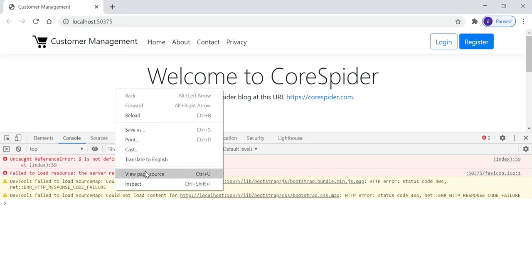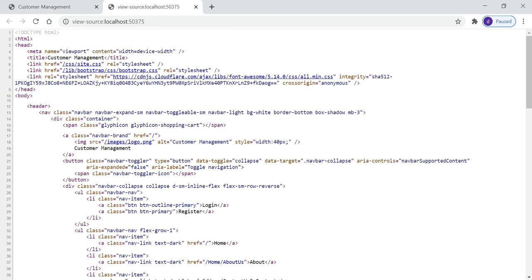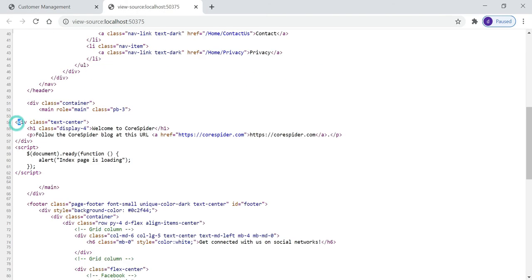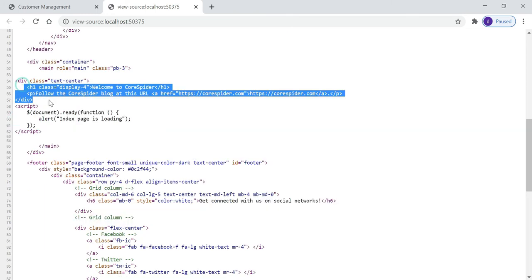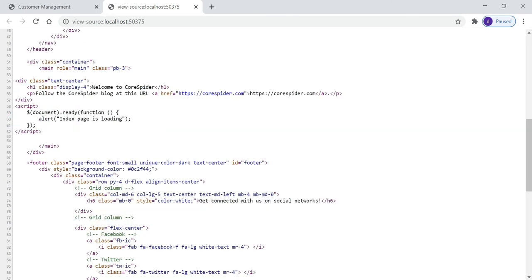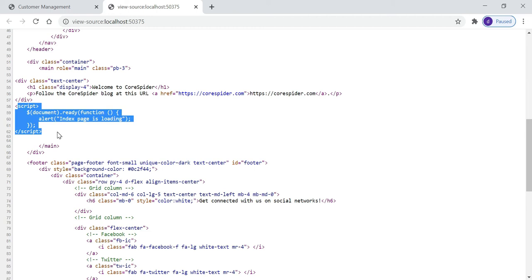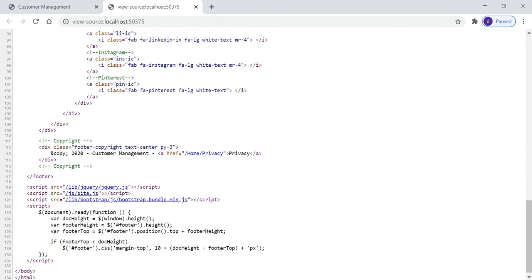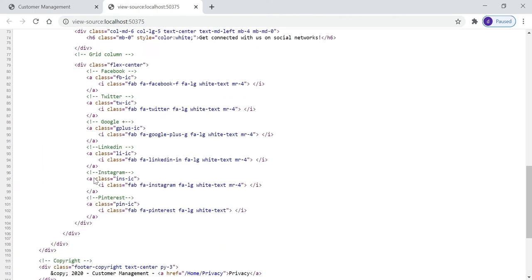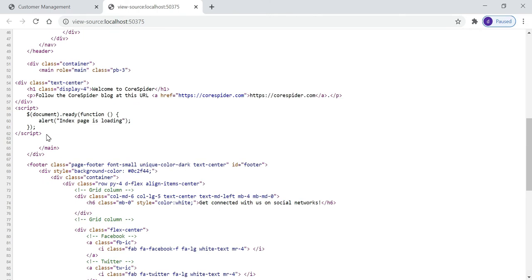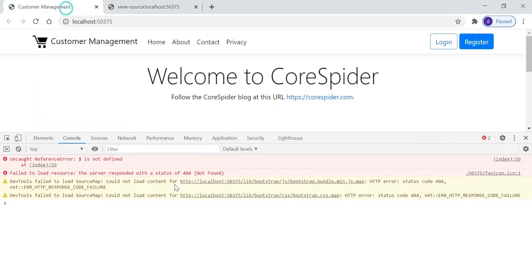Let's right-click and view page source to see what happened. The index page HTML is rendered here, and you can see the JavaScript code. Because all the JS files are placed at the bottom of our application, it encounters the error 'dollar is not defined.' To resolve this type of issue, we need to understand section and render section.